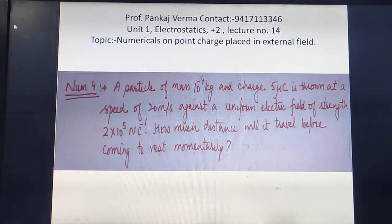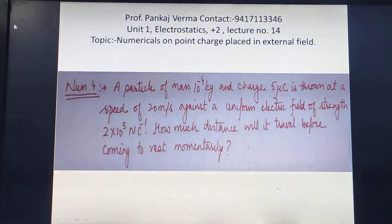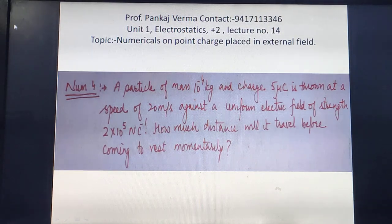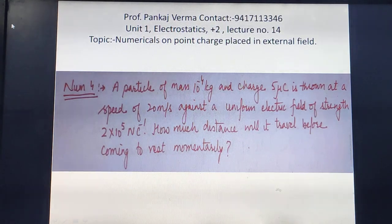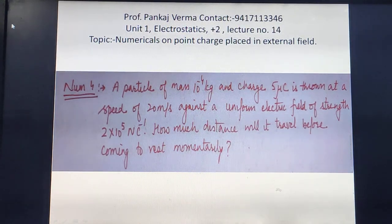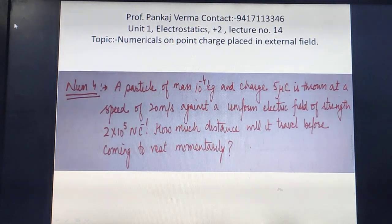Numerical 4: A particle of mass 10⁻⁴ kg and charge 5 µC is thrown at a speed of 20 m/s against a uniform electric field of strength 2 × 10⁵ N/C. How much distance will it travel before coming to rest momentarily? Since the charged particle is moving in a uniform electric field, the electric field strength is the same at every point, and the electric force F = QE does not depend on velocity.